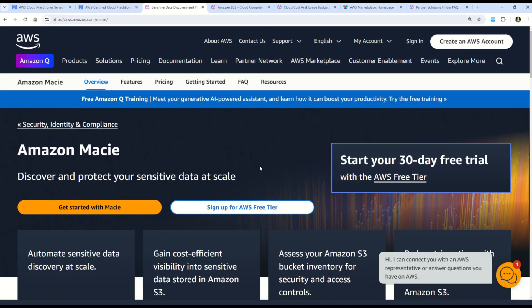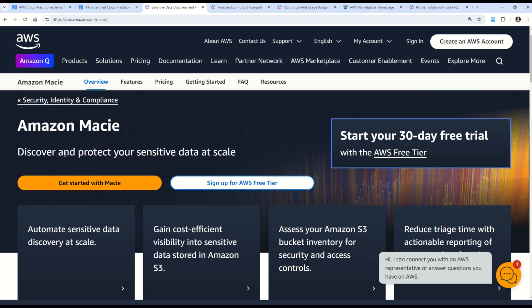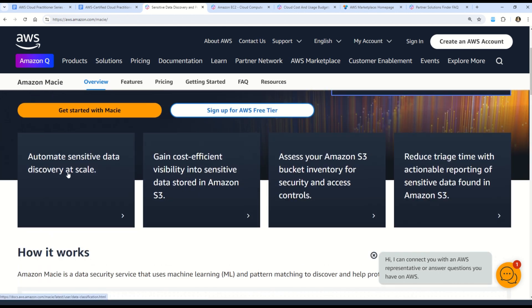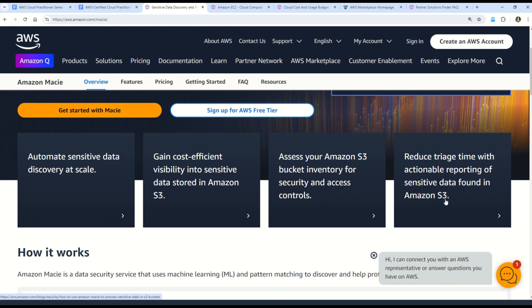Amazon Macie is a lesser-known concept, so let's take a deep dive. It helps you discover and protect your sensitive data at scale. You can automate sensitive data discovery, gain cost-efficient visibility into sensitive data stored in Amazon S3, assess your S3 bucket inventory for security and access controls, and reduce triage time with actionable reporting. Amazon Macie is closely related to Amazon S3.